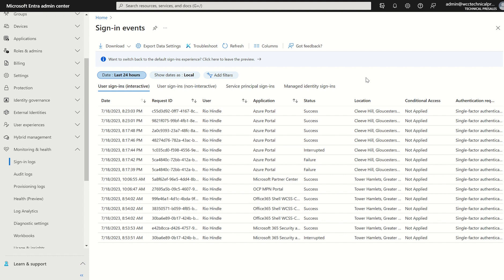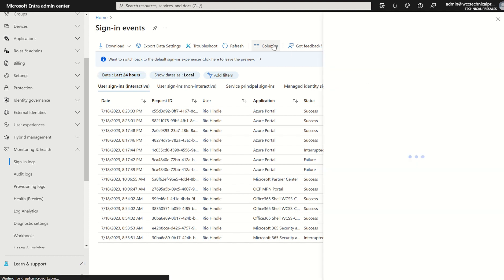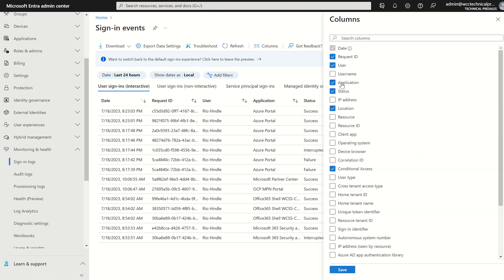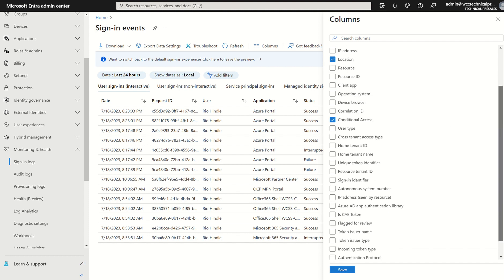One thing you can do, these columns are customizable. For privacy reasons, I've removed the IPv4 address, which is usually visible by default. However, you can add or remove the columns as you may wish. You can come into here and add any applicable to you.